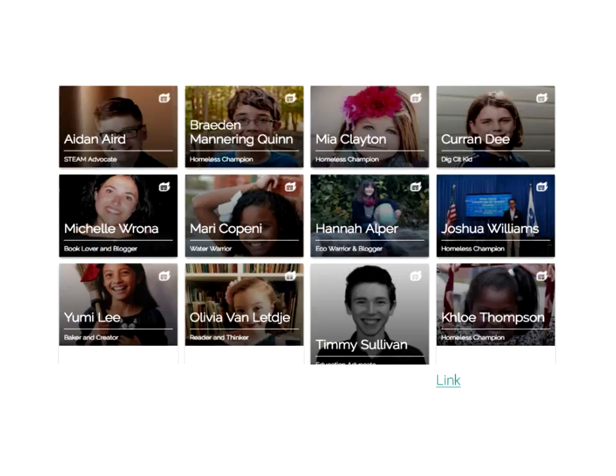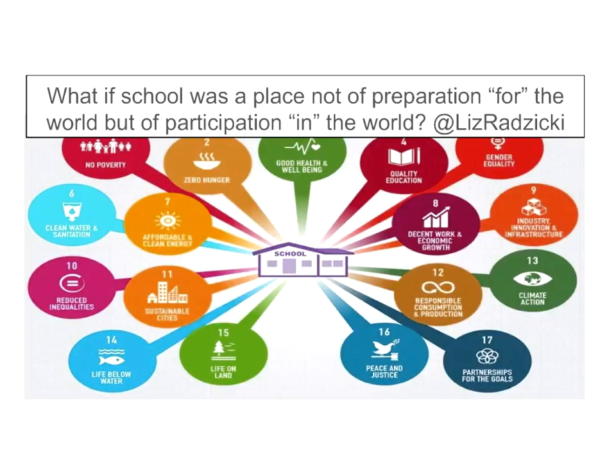Promoting important causes: I urge you to take a look at some of these students. Brayden is doing amazing work to stomp out homelessness, as is Joshua Williams. Hannah Alper is an eco-warrior who blogs. Mary, who is at Living with Flint, shares the fact that in Flint there still is a water crisis. Do check out some of these kids — there's a link to an awesome table with more information about them.